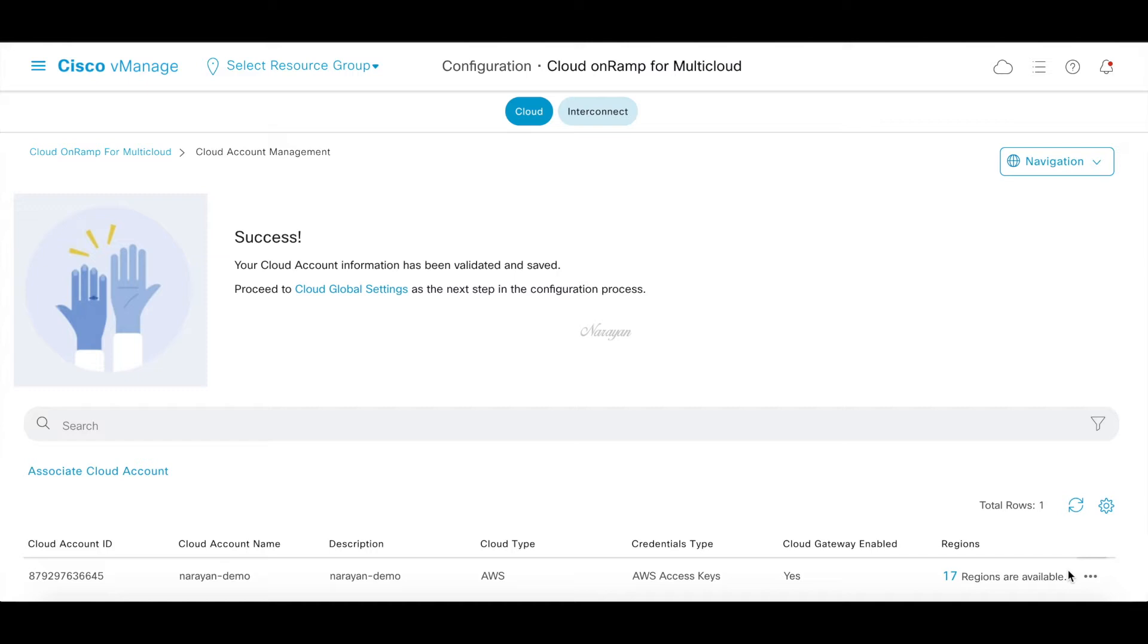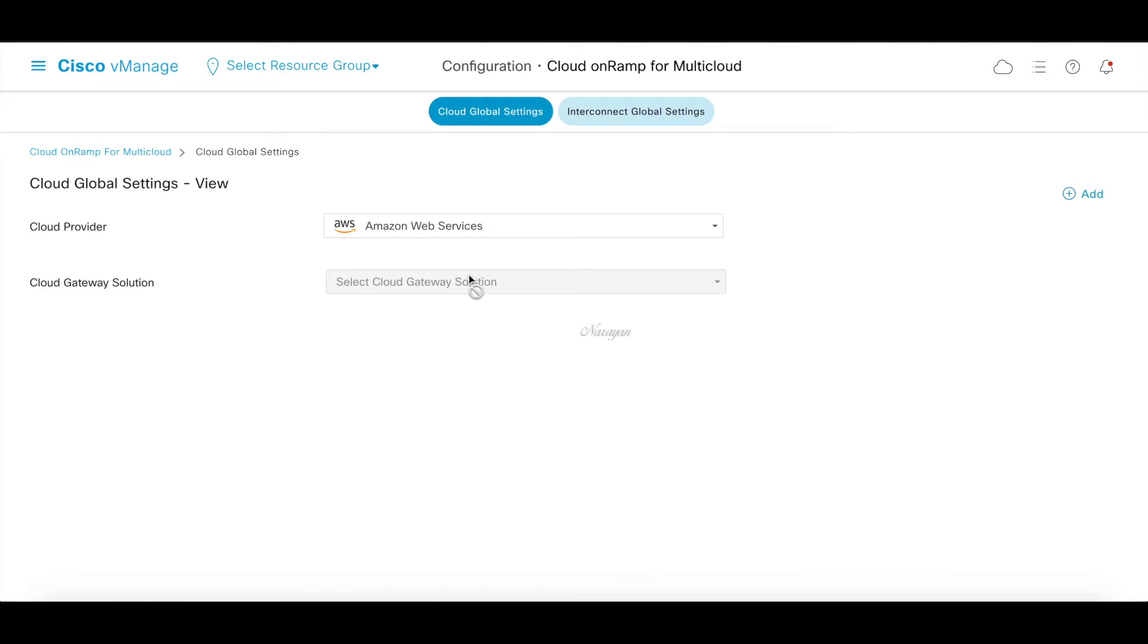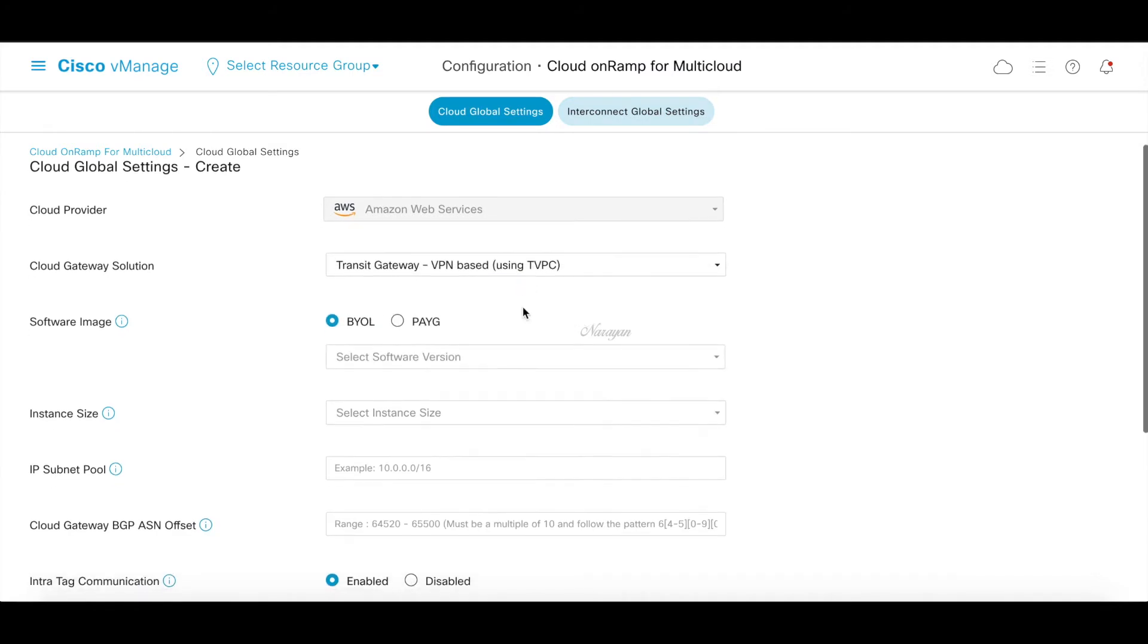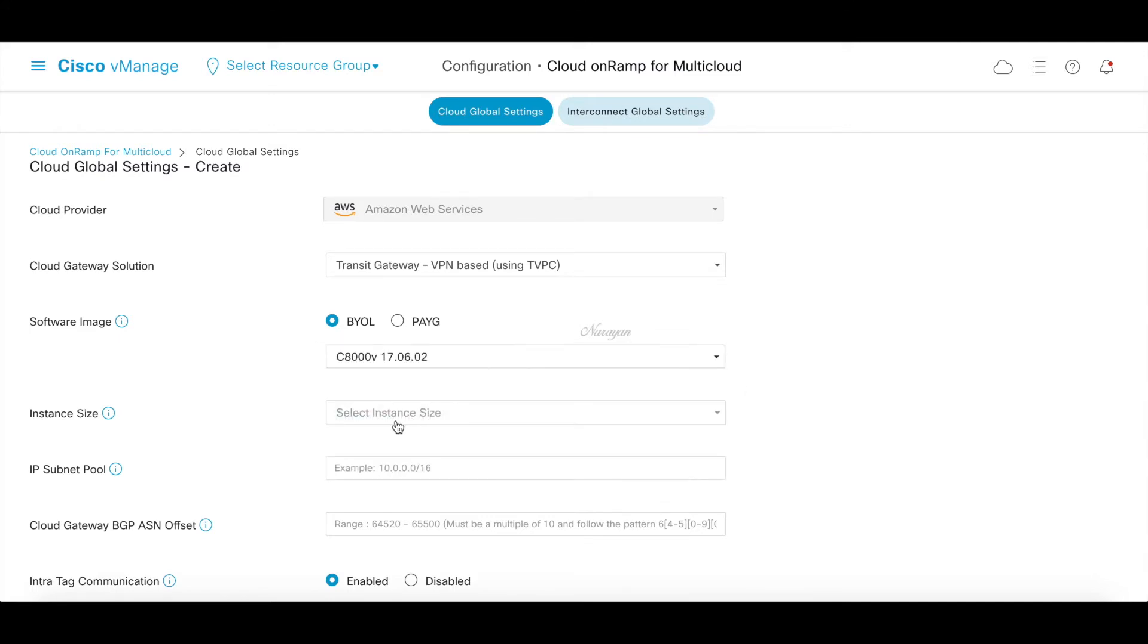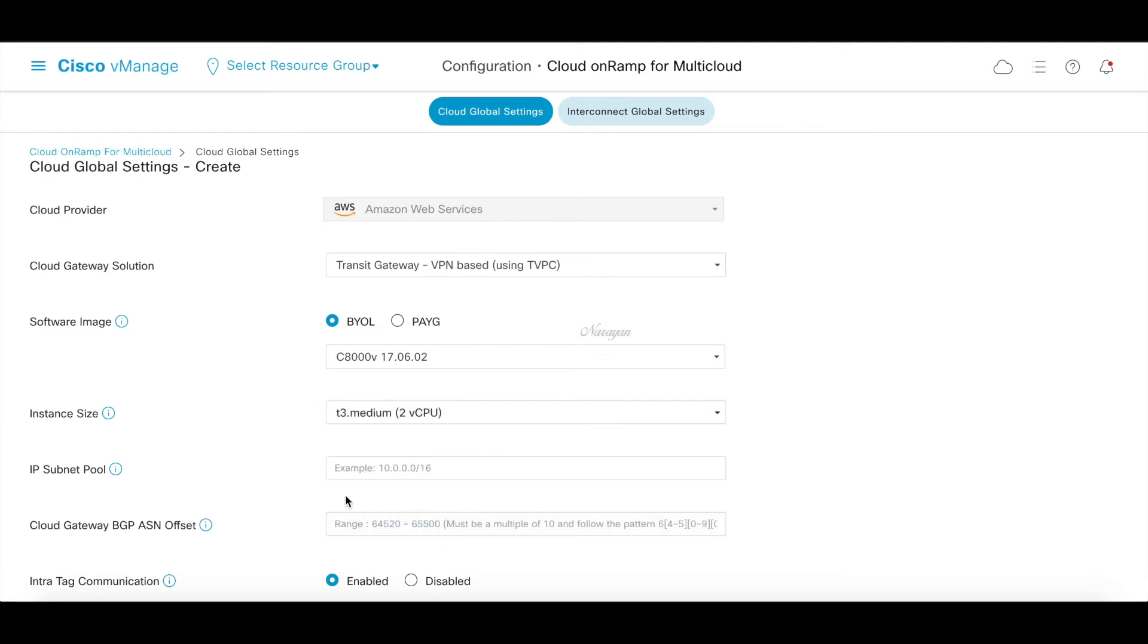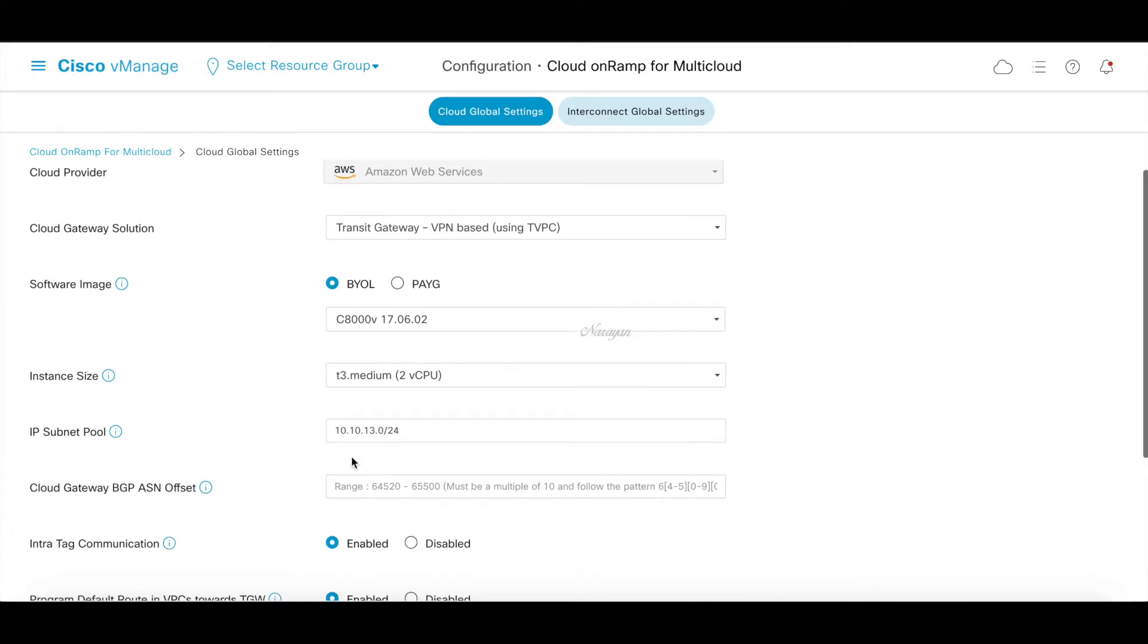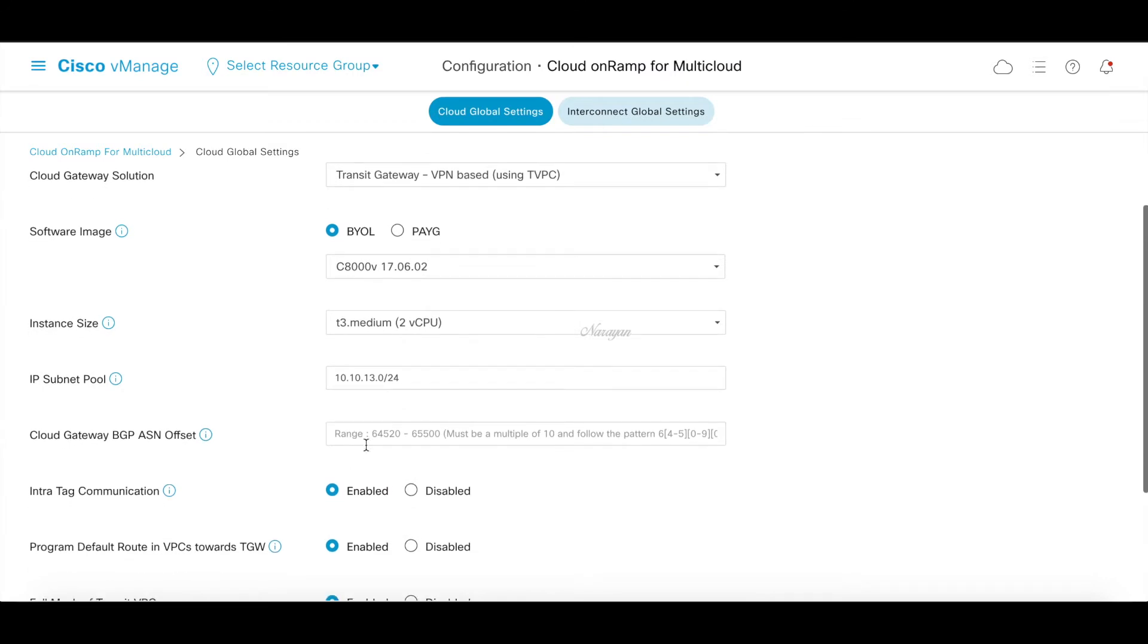Now let's go to the next step of defining global settings. So let's click on cloud global settings. Let's click on add. And here you can choose how you want to connect to the transit gateways. We will use the VPN based connectivity for end-to-end IPsec. The image will be BYOL. And let's choose the image as 17.6.2. The instance size for the demo will leave it at t3d.medium. Let's give it a subnet pool. This is the transit VPC pool. Let's create the BGP ASN. This will be the ASN number that will be used. We'll use 64520.